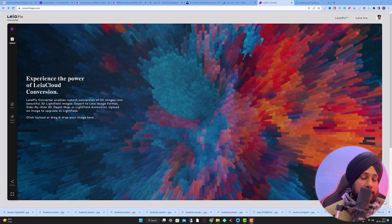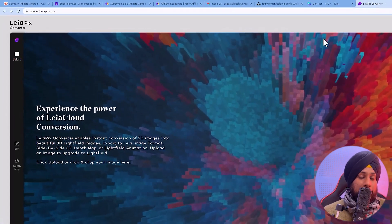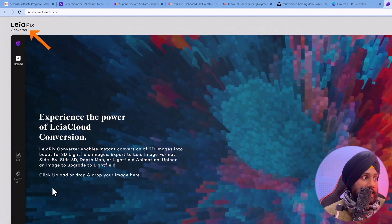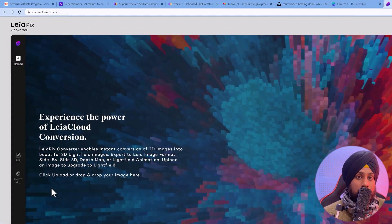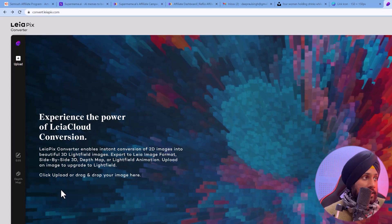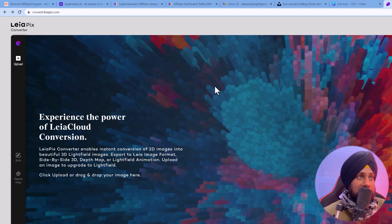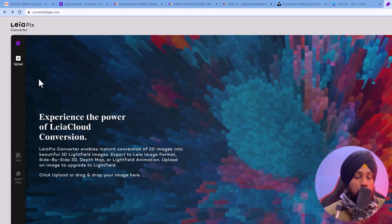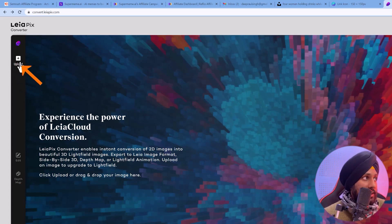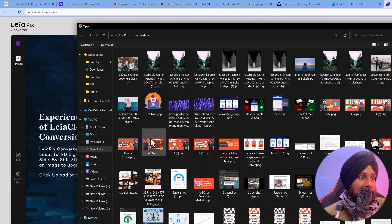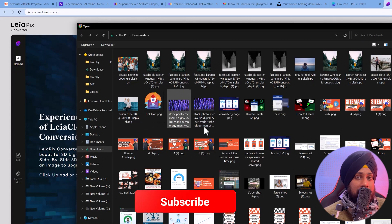Follow the first link in the description box and you will be redirected to this page. You have to sign up for a free account because it's not available for guests. After you sign up, this is the canvas you will see, and you have different options — only one option is enabled, which is the upload.